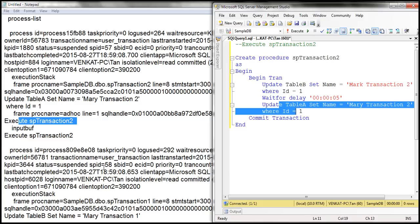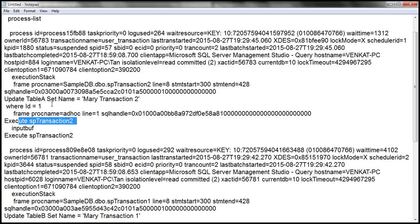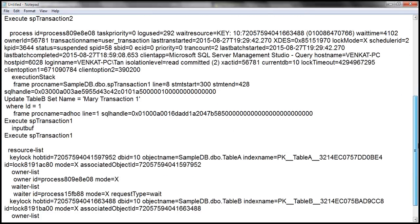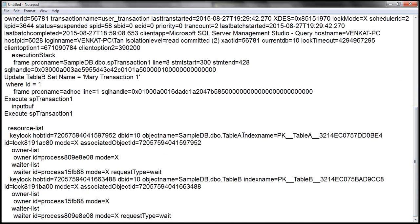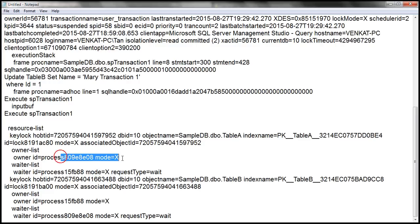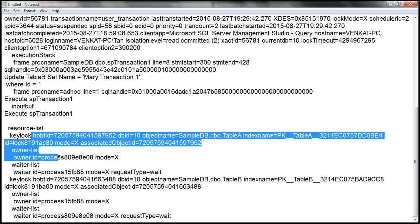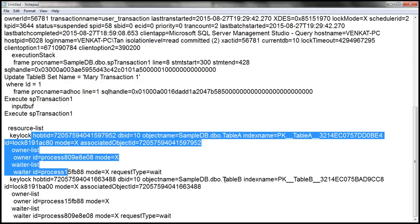From this information it is clear which process is owning the resource, what type of lock it has acquired, which process is waiting for that resource, and what type of lock it is requesting. The waiting process is requesting an exclusive lock, which cannot be granted until the other transaction completes. That's the first resource. We also have another resource — Table B.